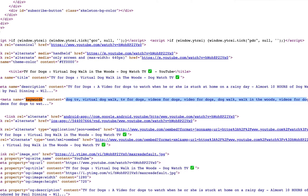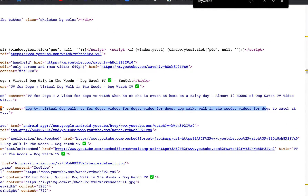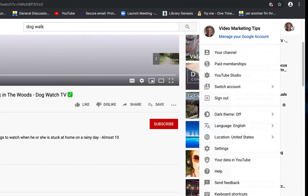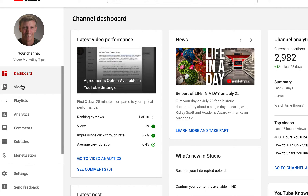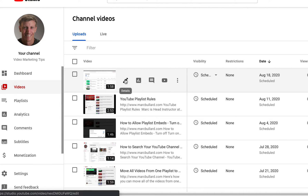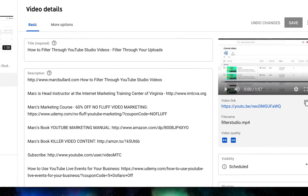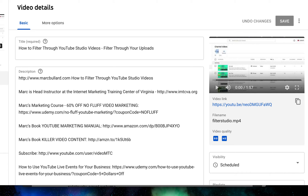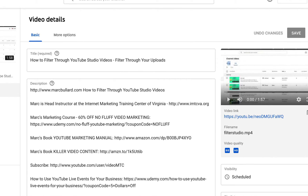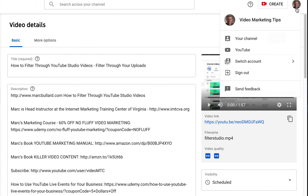I can copy and paste those keywords. Then I go to my YouTube Studio, pick one of my videos, go to Details, scroll all the way down to the Tags section, and easily add the keywords I just copied from the video or channel I found them from.